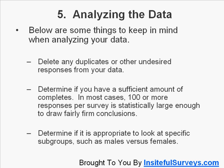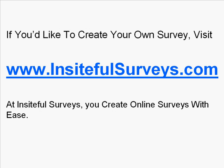That's basically the survey tips, and as I said, it was brought to you by Insightful Surveys. If you'd like to create your own survey, visit www.insightfulsurveys.com. It's a really easy-to-use interface and we make it very easy for you to create online surveys. I look forward to having you on our site, and thank you for listening to this brief video tutorial.